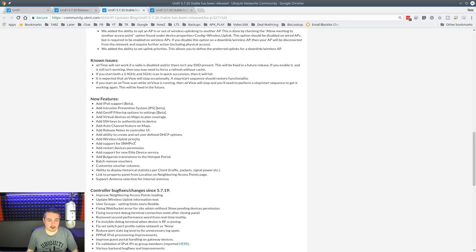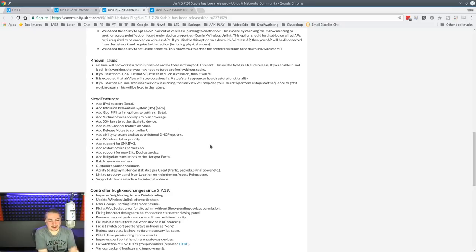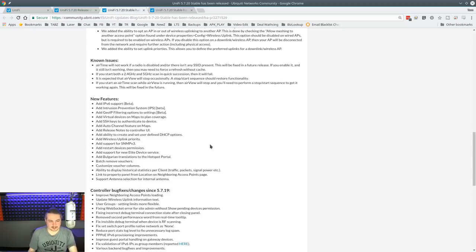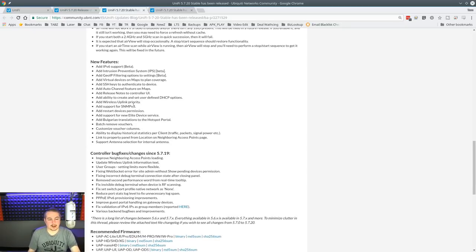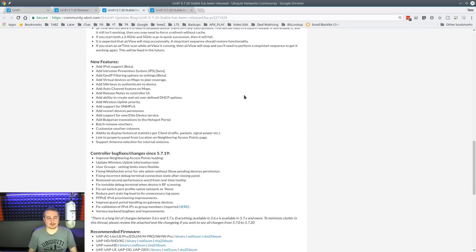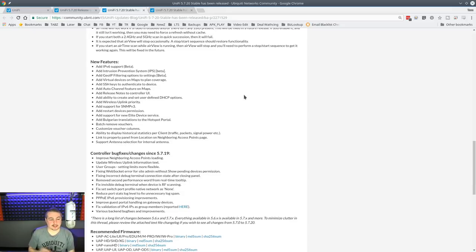Kind of novel, so you don't have to read them here, I guess. Add ability to create and set user-defined DHCP options. Nice. Wireless uplink support. SNMP v3. If I'm not mistaken, they only had support for v1, so this is a nice enhancement if you're monitoring some of these devices via SNMP.